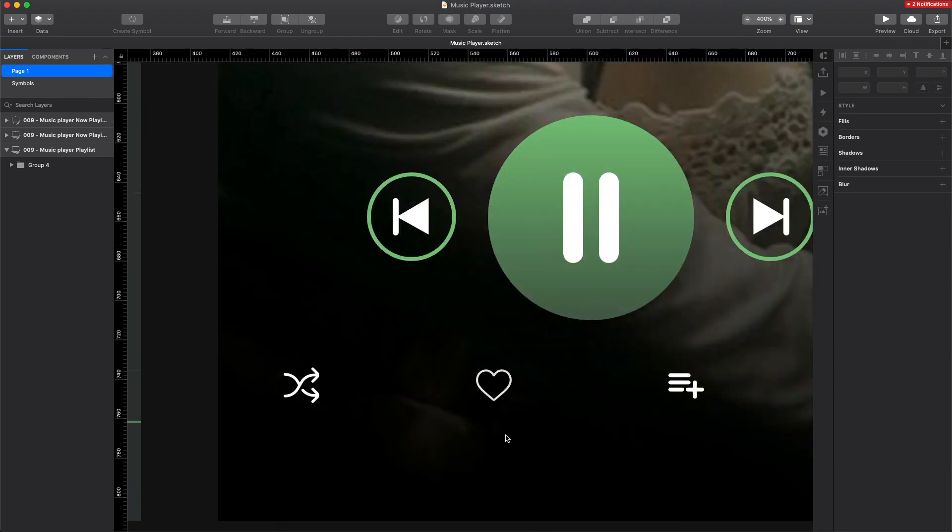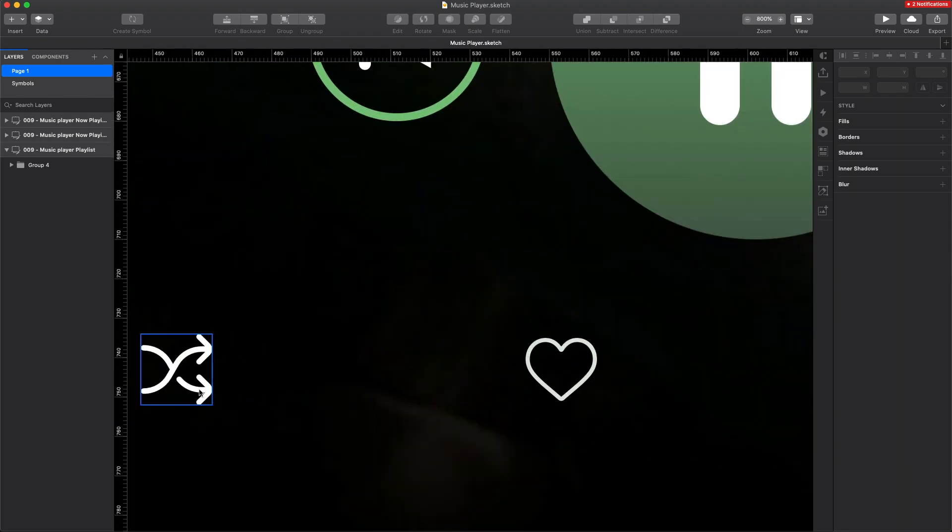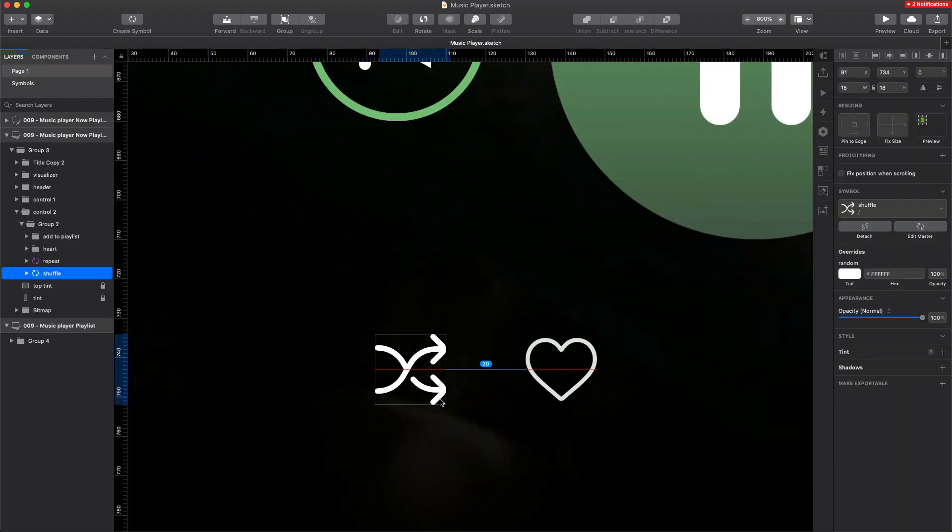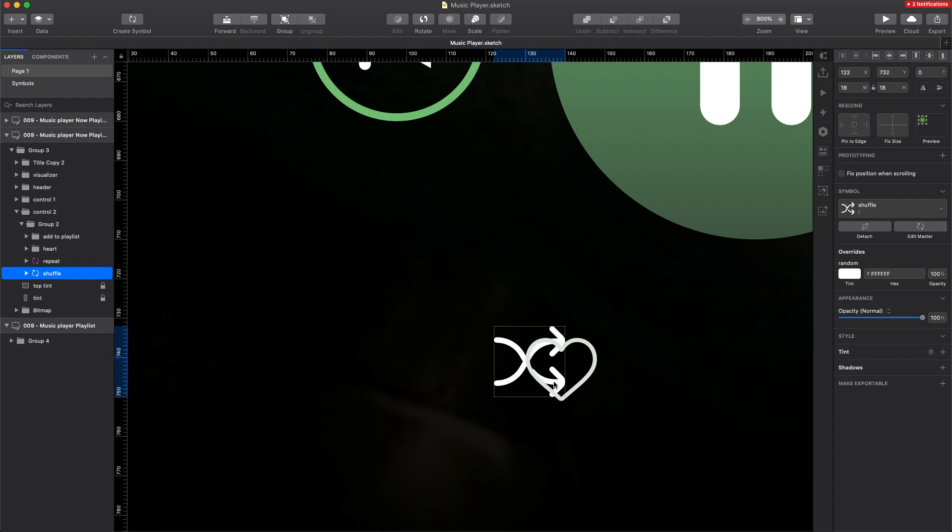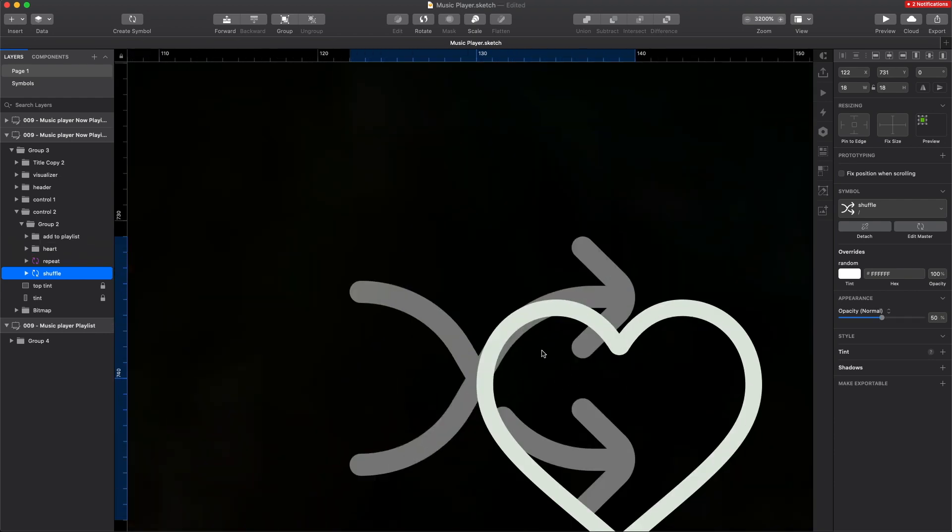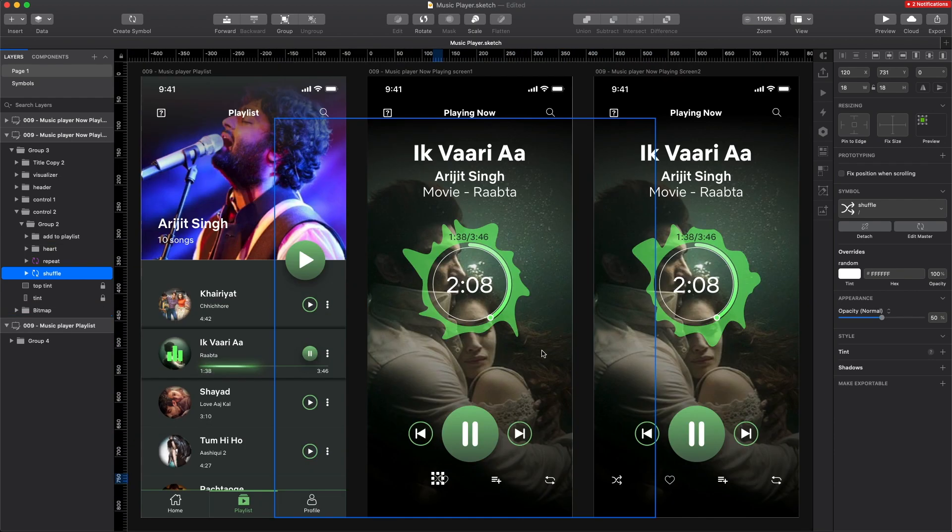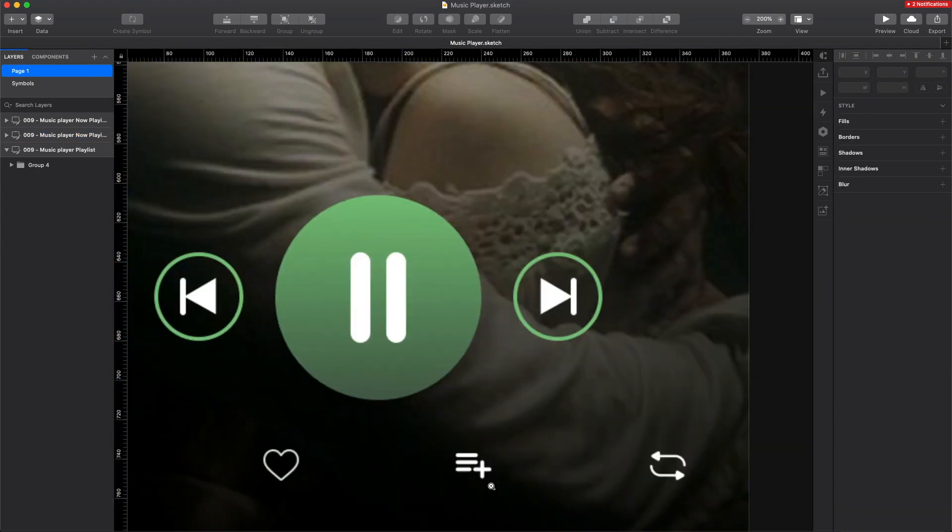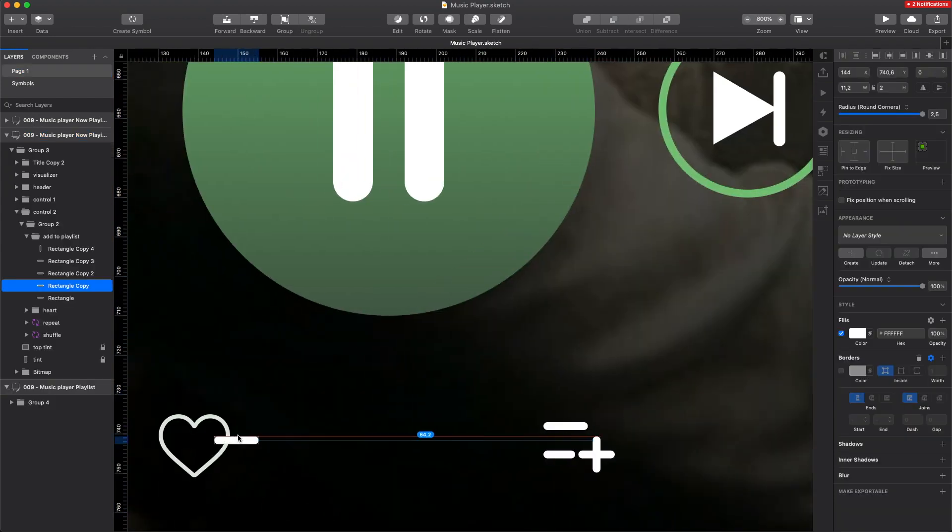The first issue that I noticed about this design was the thickness of icons. As you can see, the arrows are a little bit thicker than the heart, so for consistency it's good to have the strokes exactly the same size.